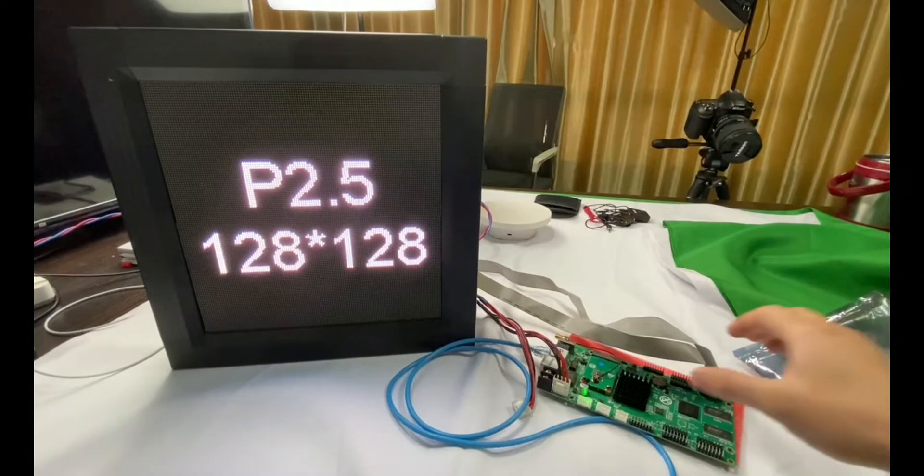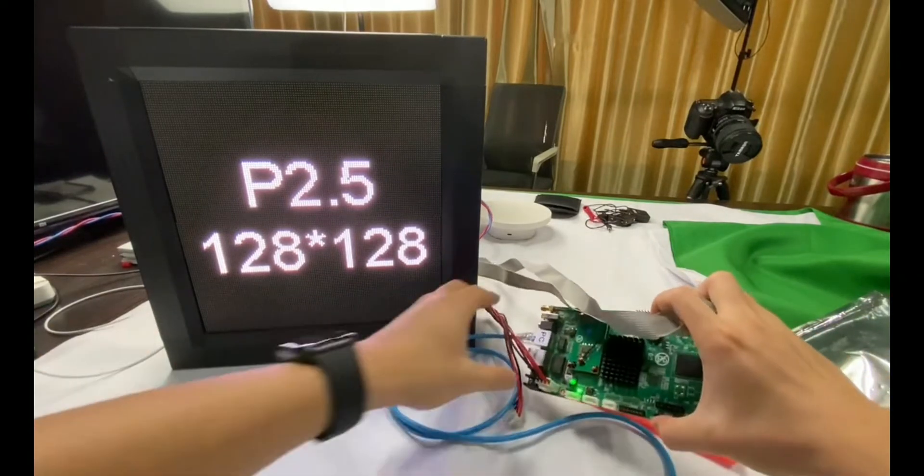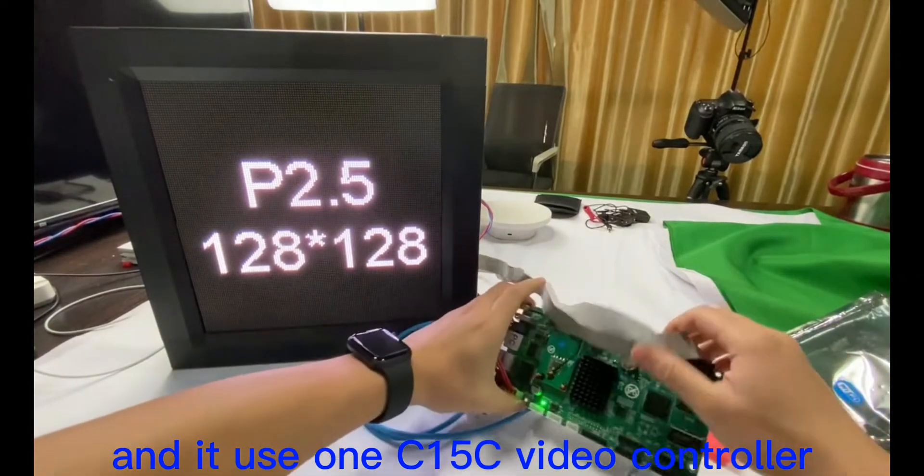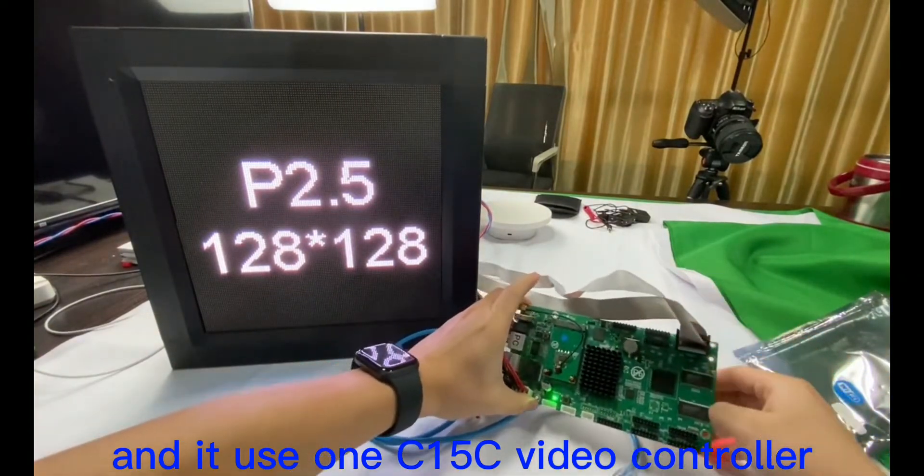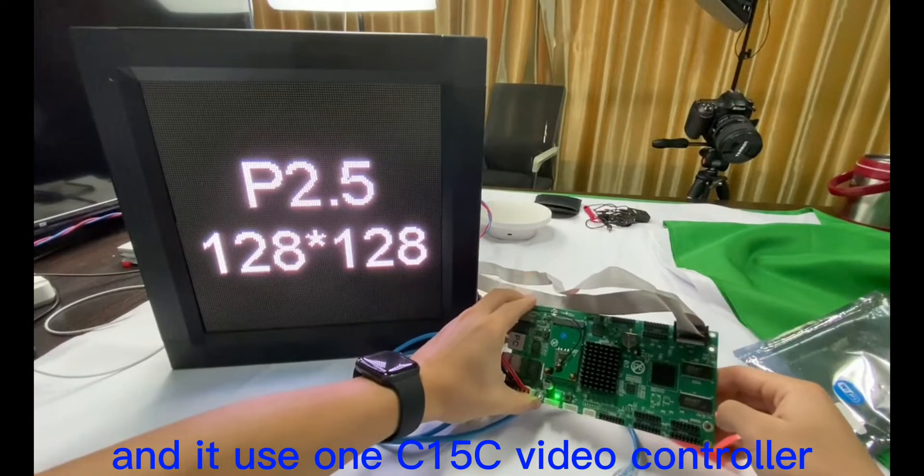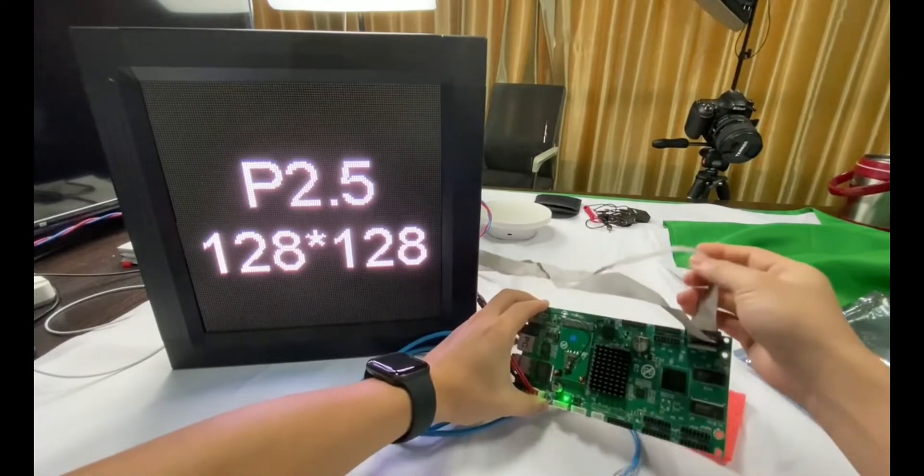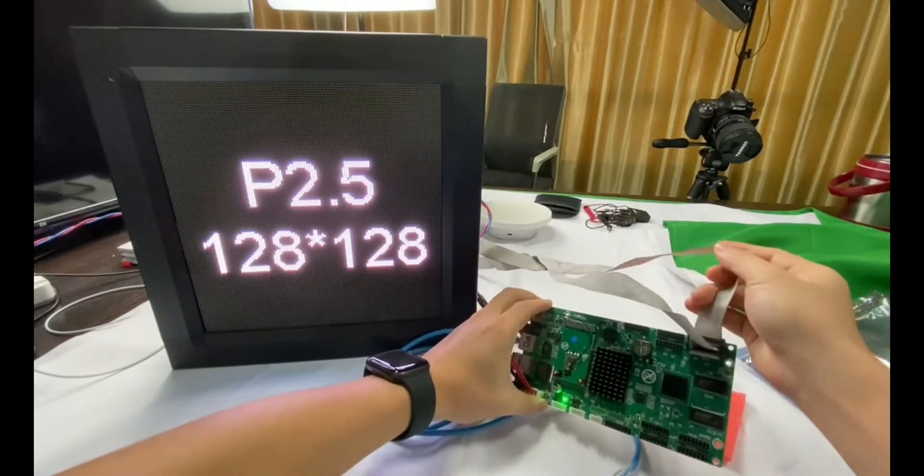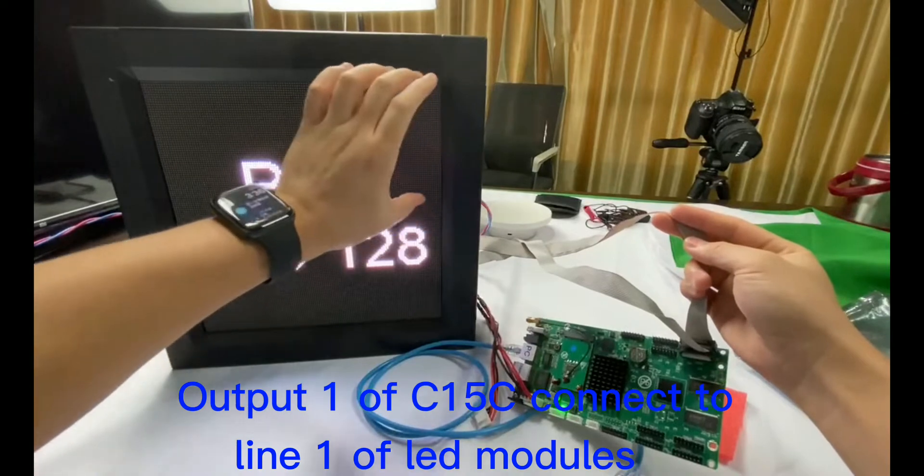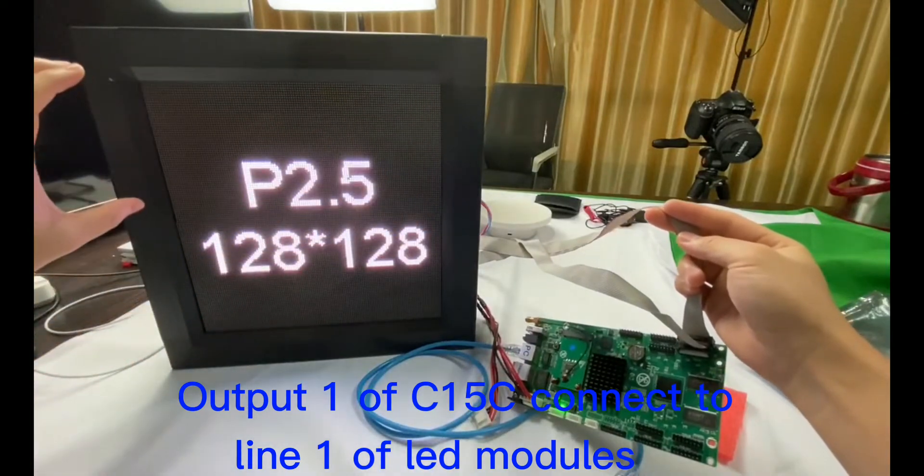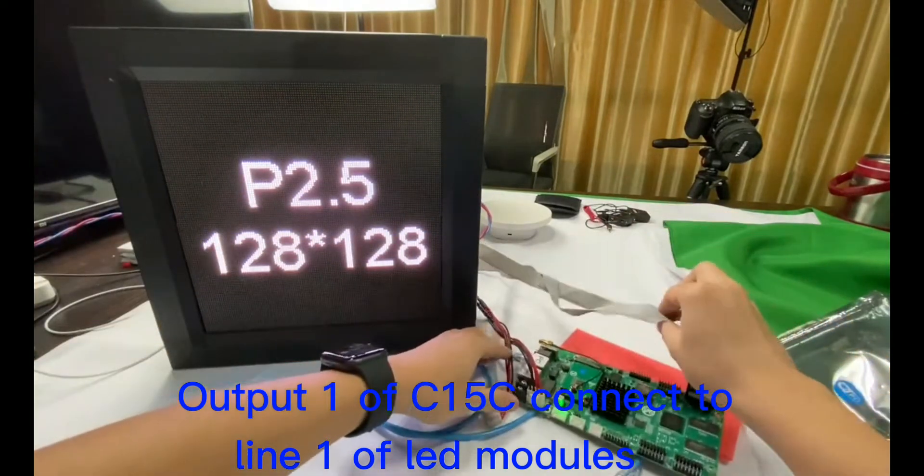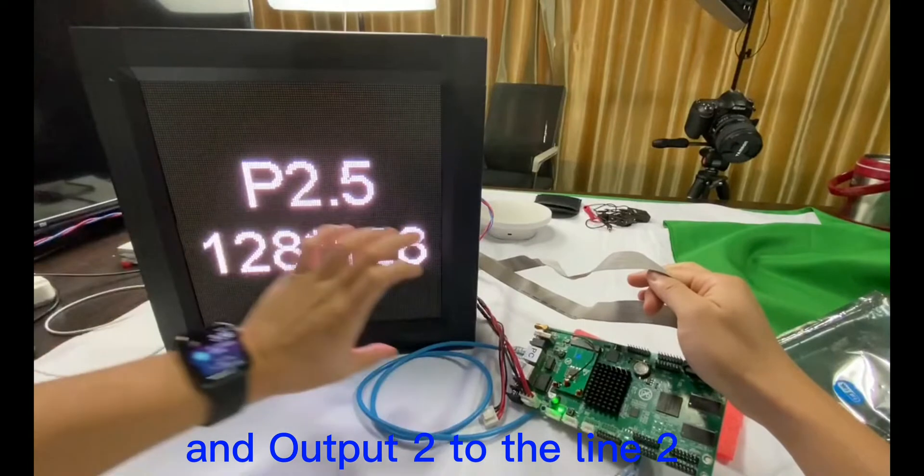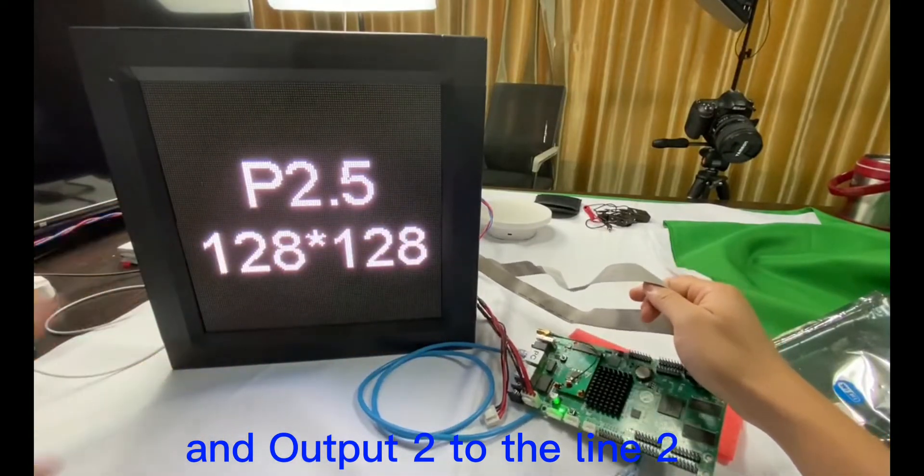And use one safety video controller, port 1 to the first LED module, and port 2 to the second LED module.